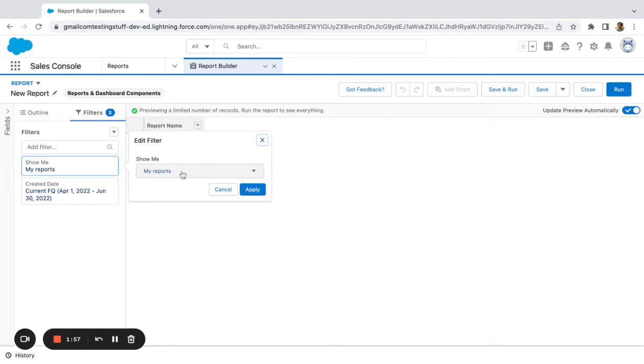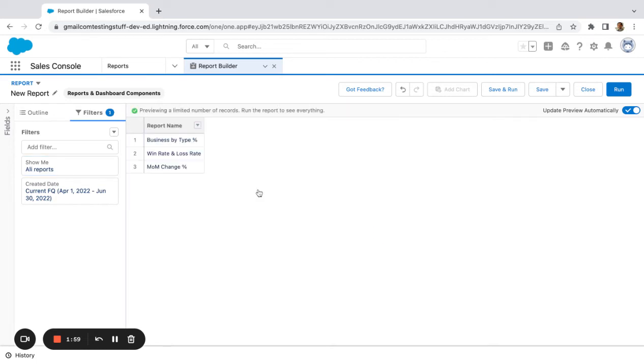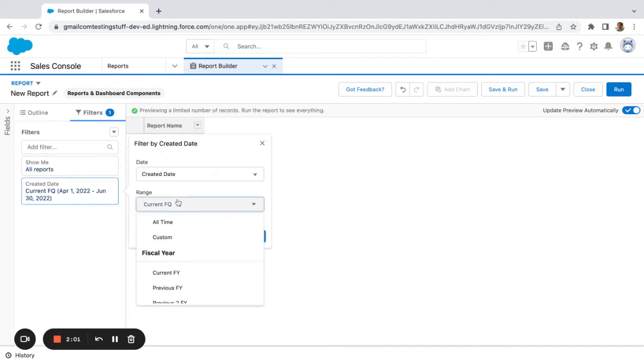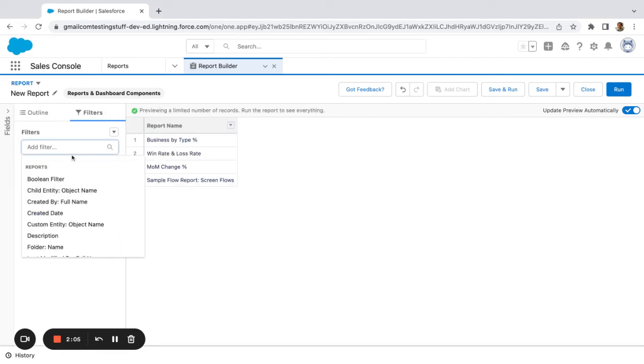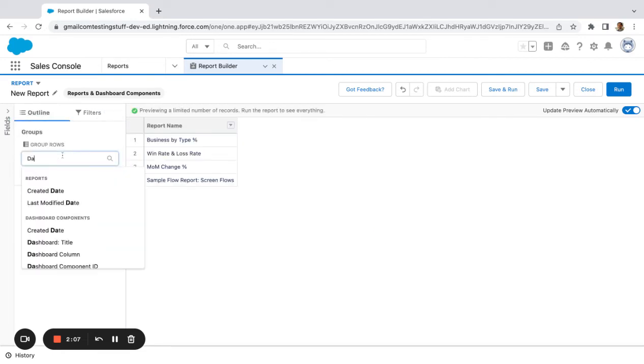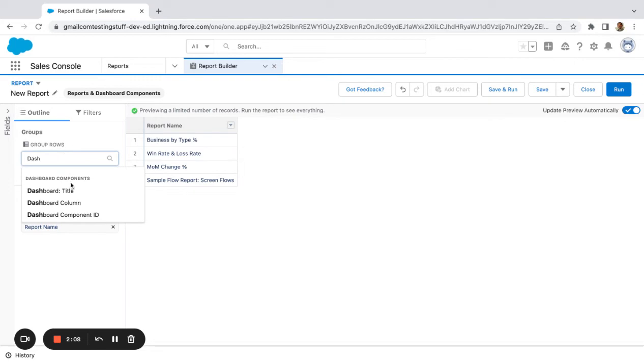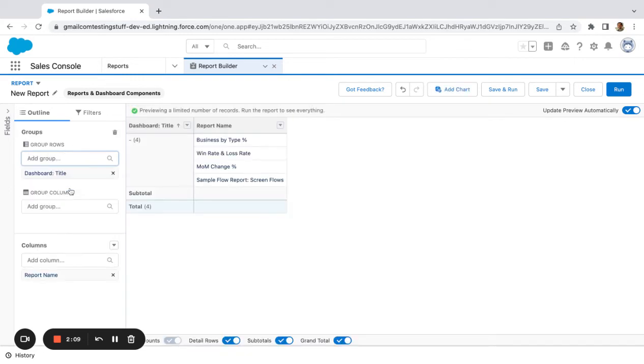I'm going to say all reports, all time. And here I'm going to say dashboard. I'm going to group by dashboard.